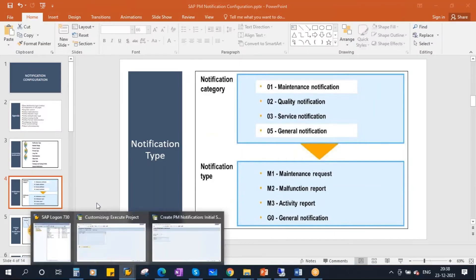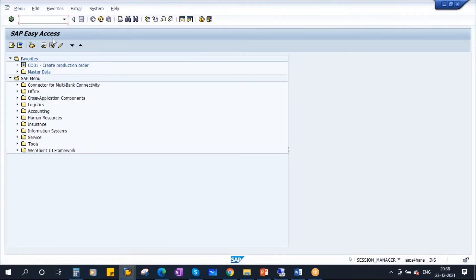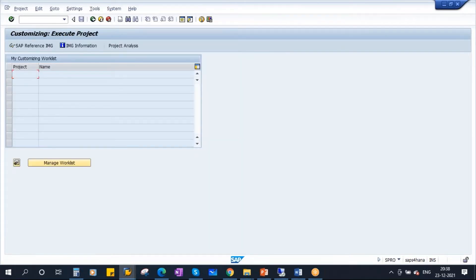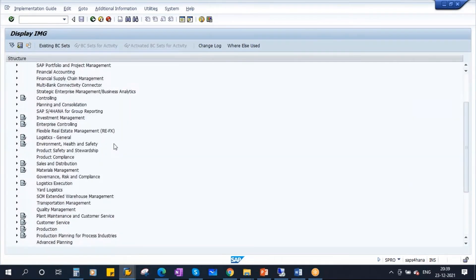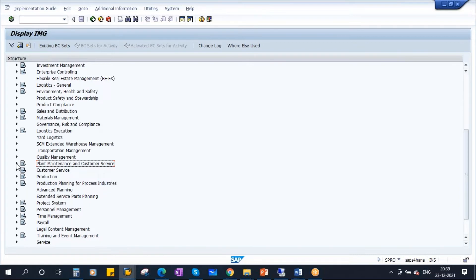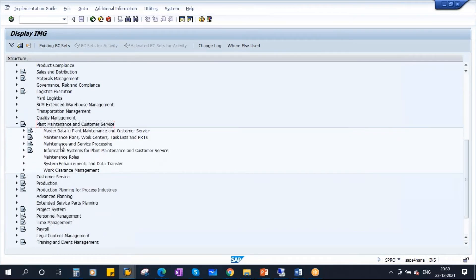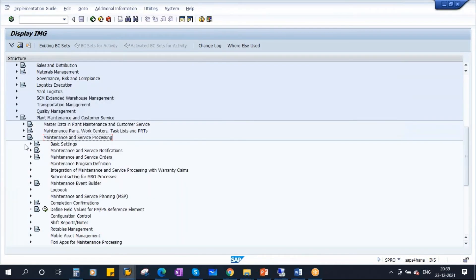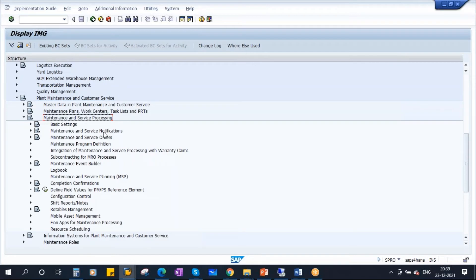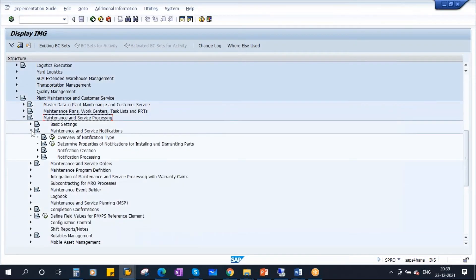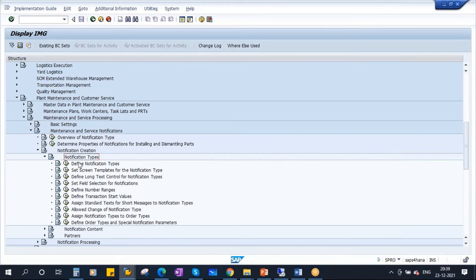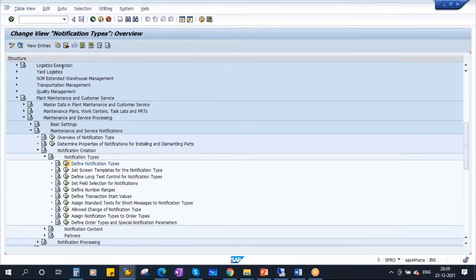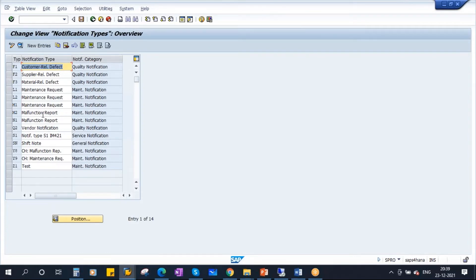To first create a notification type, go to SPRO. Click on the SAP Reference IMG implementation guide button. Scroll down and go to Plant Maintenance and Customer Service, then Maintenance and Service Processing, then Maintenance and Service Notifications, then Notification Creation, then Notification Types. Click on Define Notification Types. Here you already have some notification types, but let's create a new one.